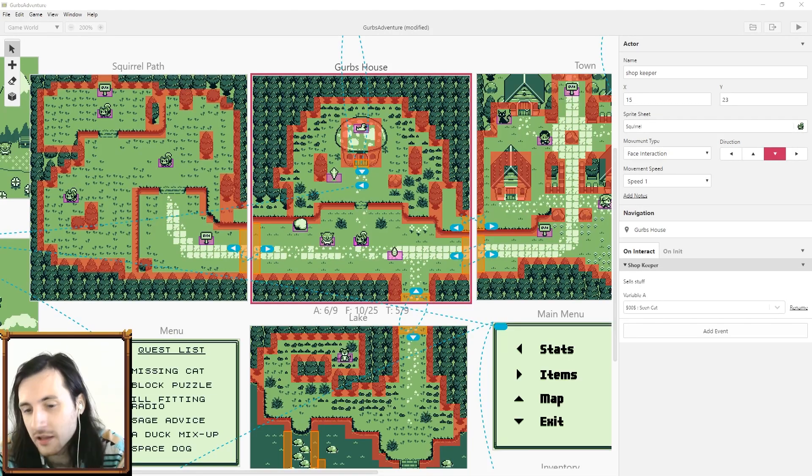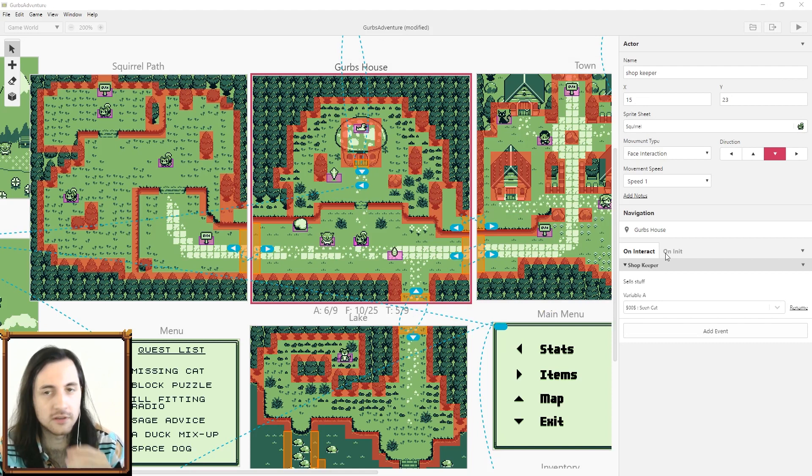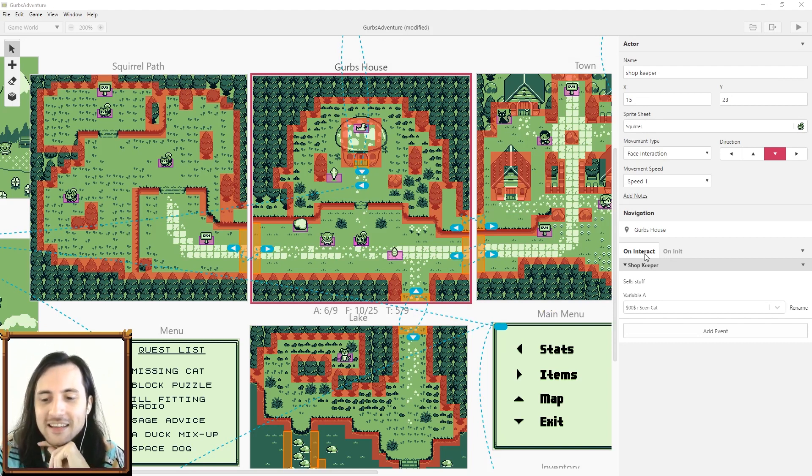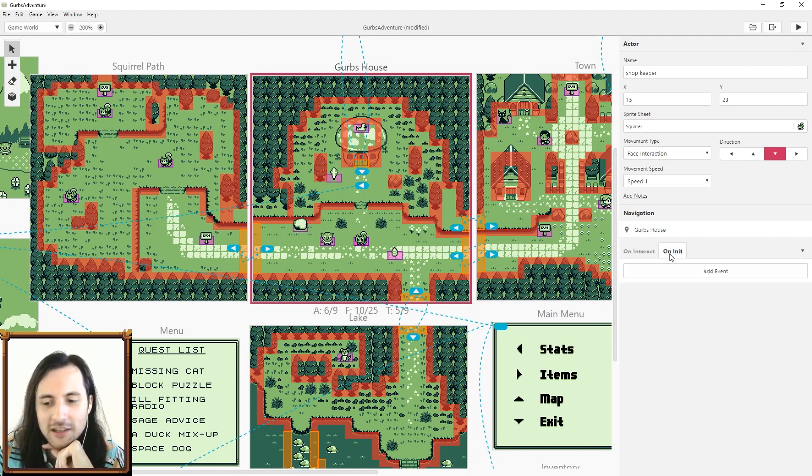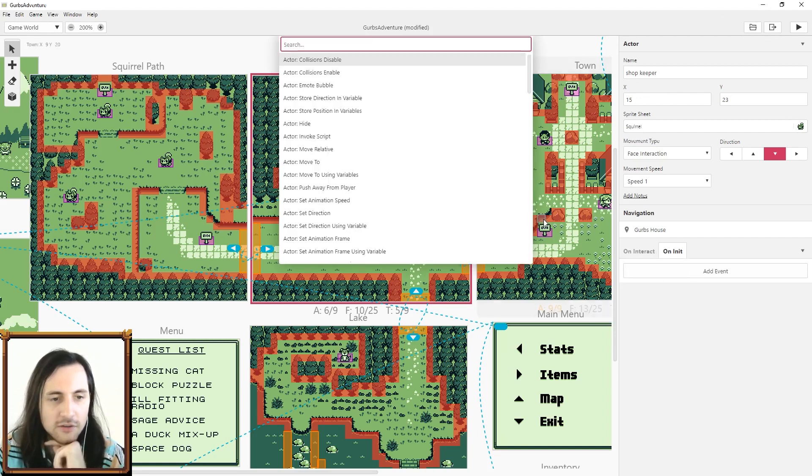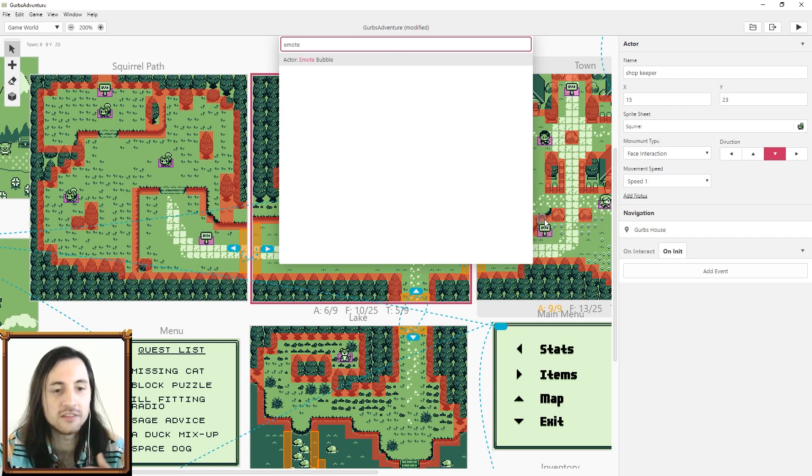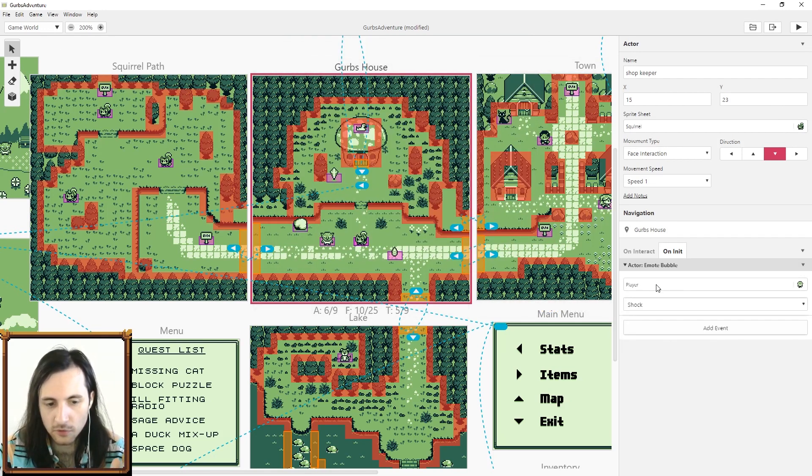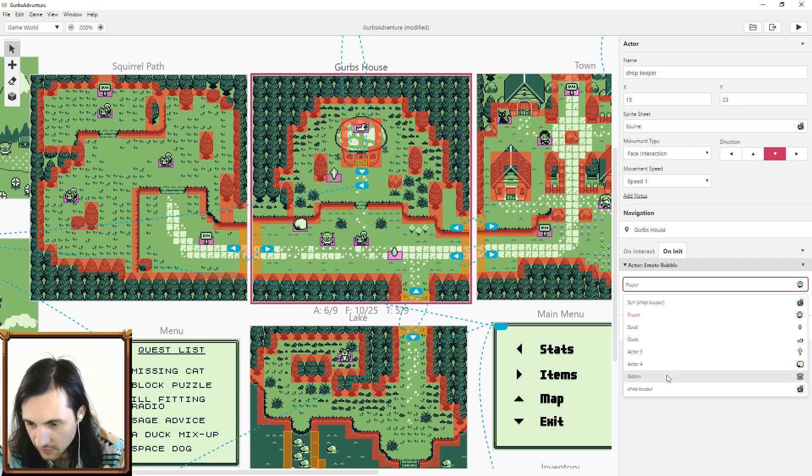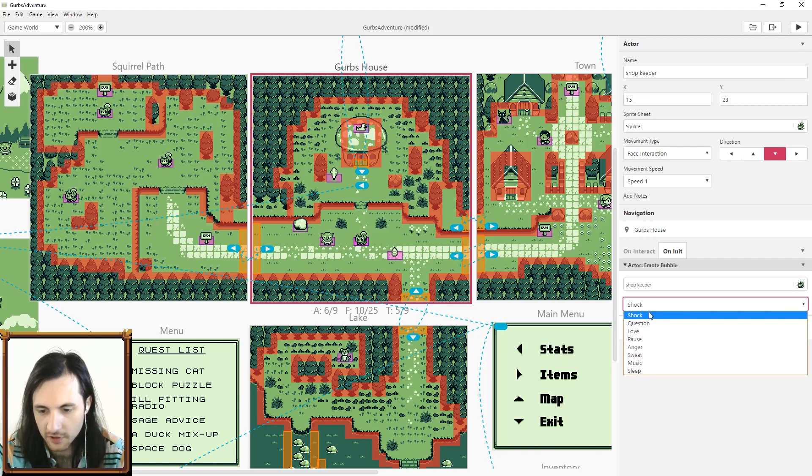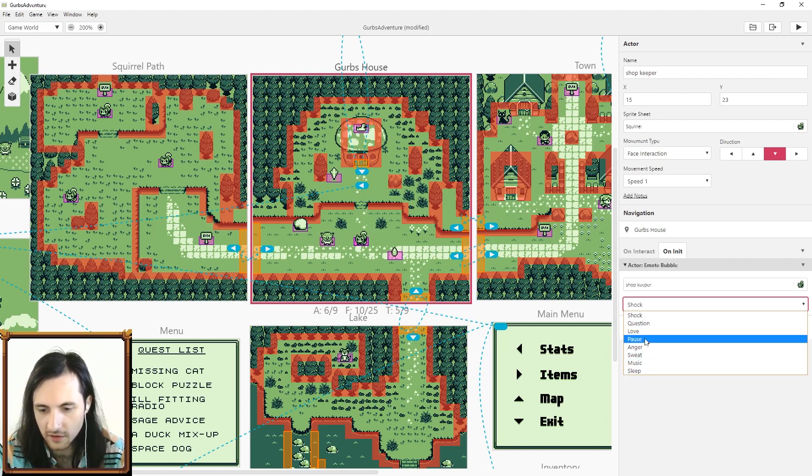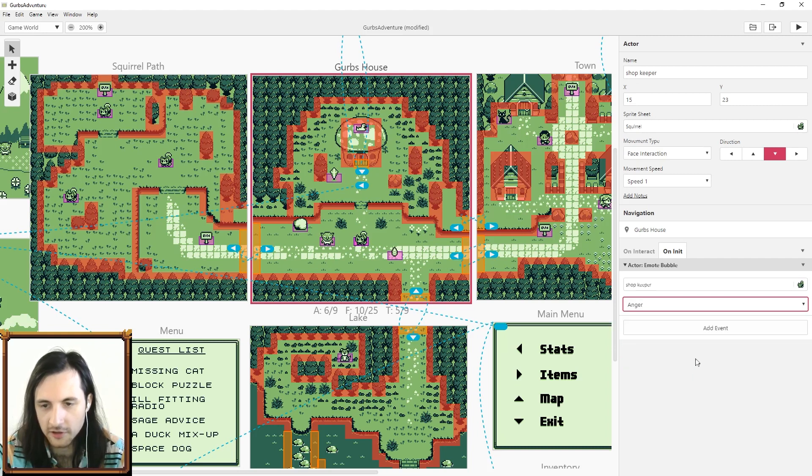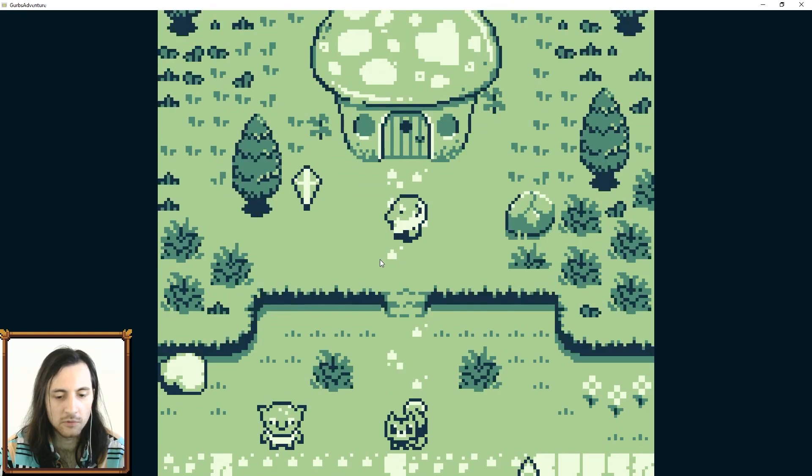If you got a sharp eye you might have noticed that also there's two tabs here now. One's on interact and one's on init. On init stands for initialization, and so when the scene first loads that's when the actors are initialized.